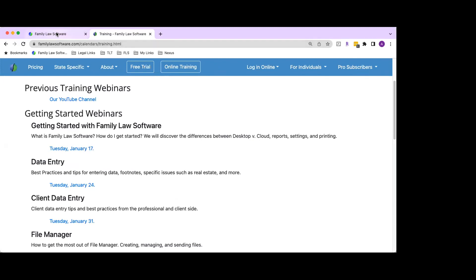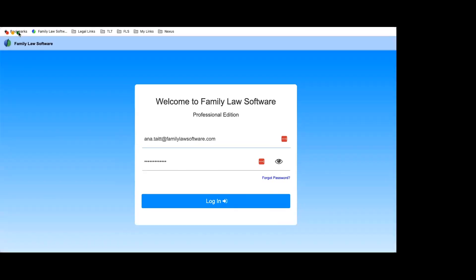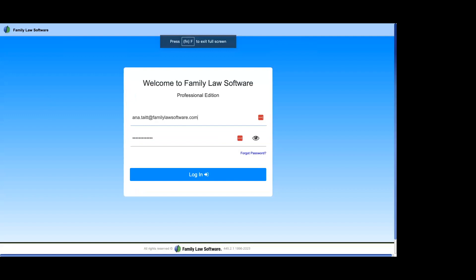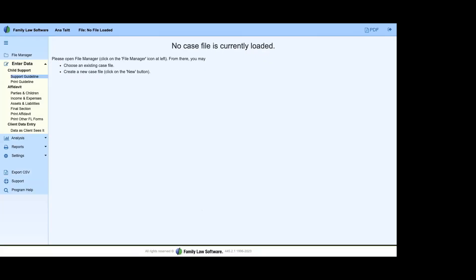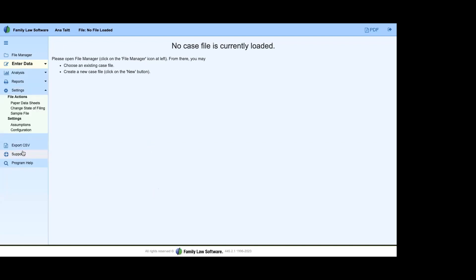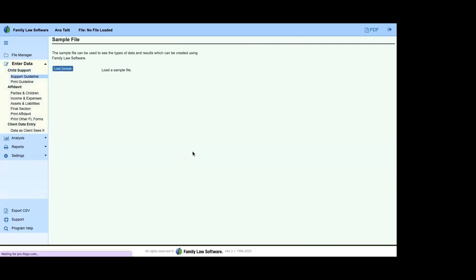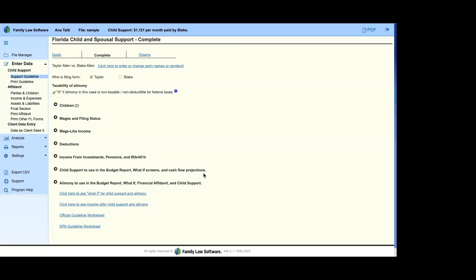Let's get started. I'm entering the cloud platform — I type in my email, password, and click log in. For desktop users it looks very similar: all the same tools, just offline. Make sure you're keeping it updated. For today's webinar I'm using a sample file, which you can open in any state. I'm going into Settings and loading the sample file.